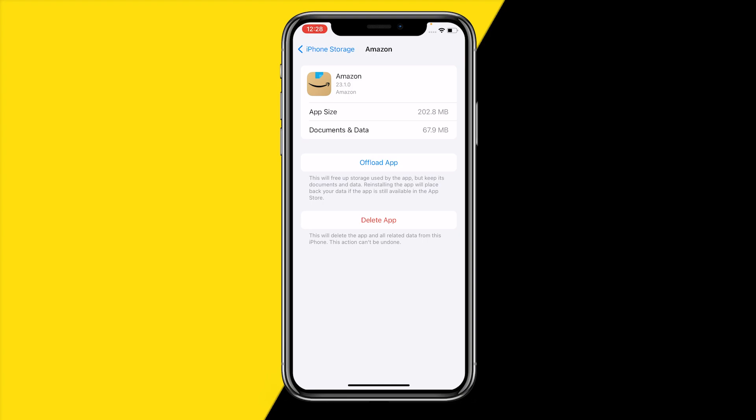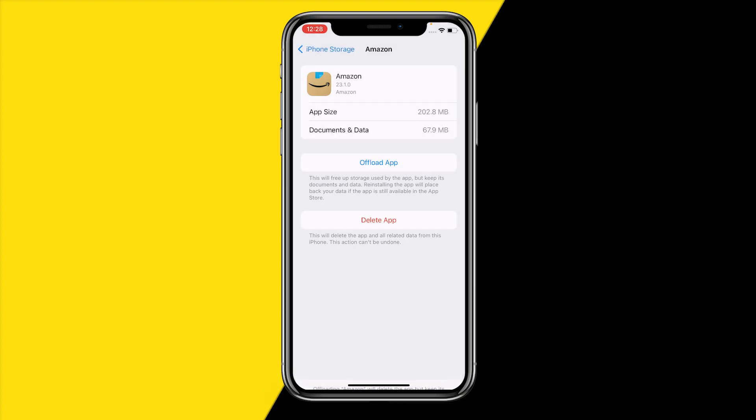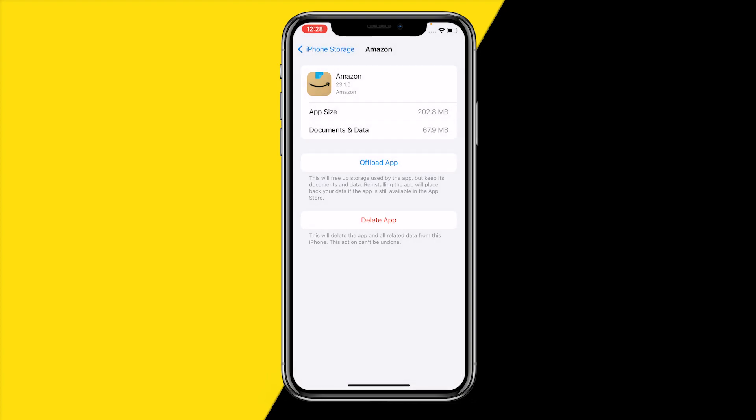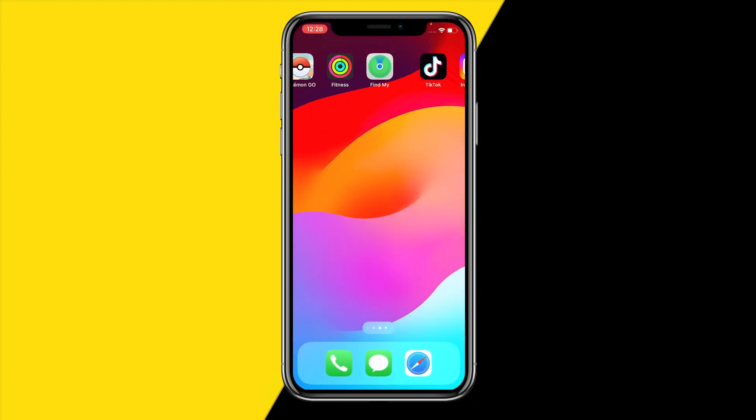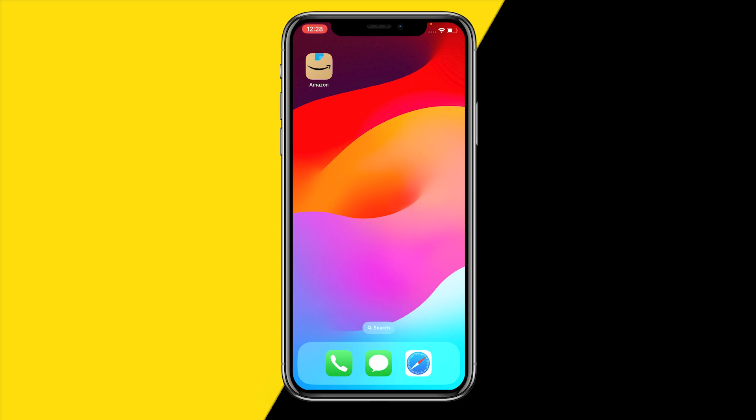Unfortunately on iPhone, clearing the cache directly is not possible. However, you can click on Offload App, which will hard reset the entire app while keeping all your documents and data on your device. This fixes a lot of issues you may be having with the Amazon app.